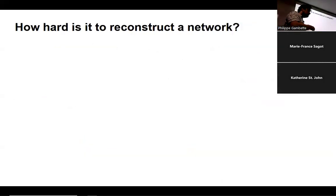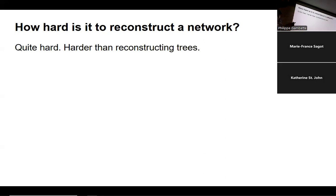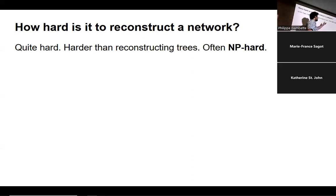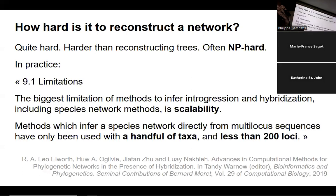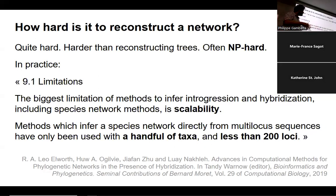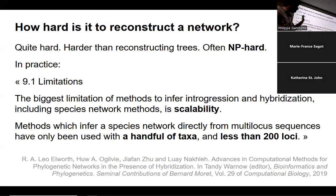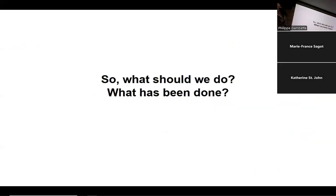How hard is it to reconstruct such a network from biological data? It's pretty hard — harder than reconstructing trees. We've been reconstructing trees for more than 60 years and can now do it pretty efficiently. Often, problems which were easy on trees become NP-hard on networks. A key challenge is scalability: these networks manage to construct on a few leaves, but with hundreds of leaves, computation time explodes for large data. So what should we do, and what has been done in the last ten years?